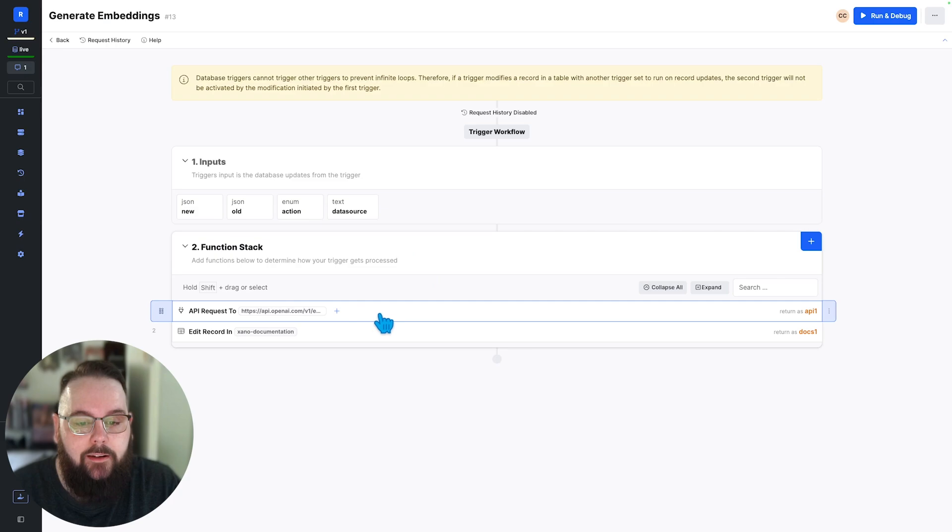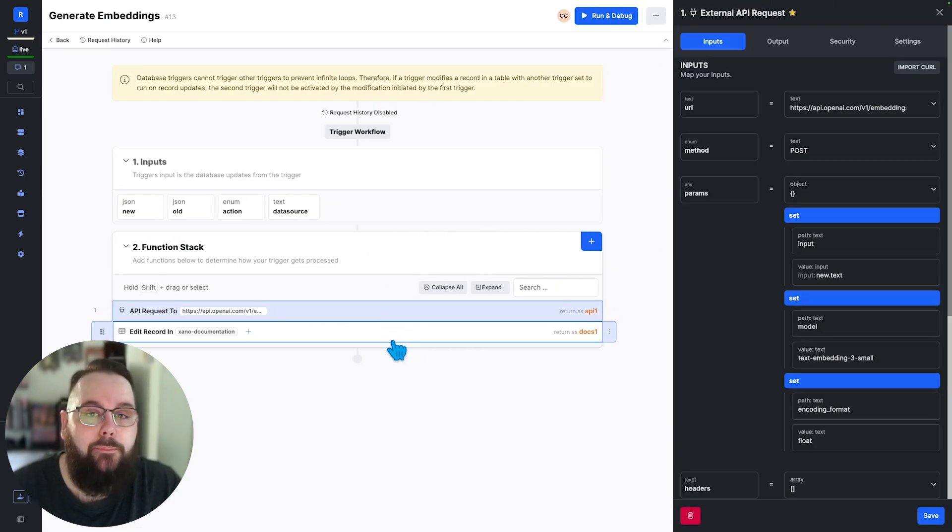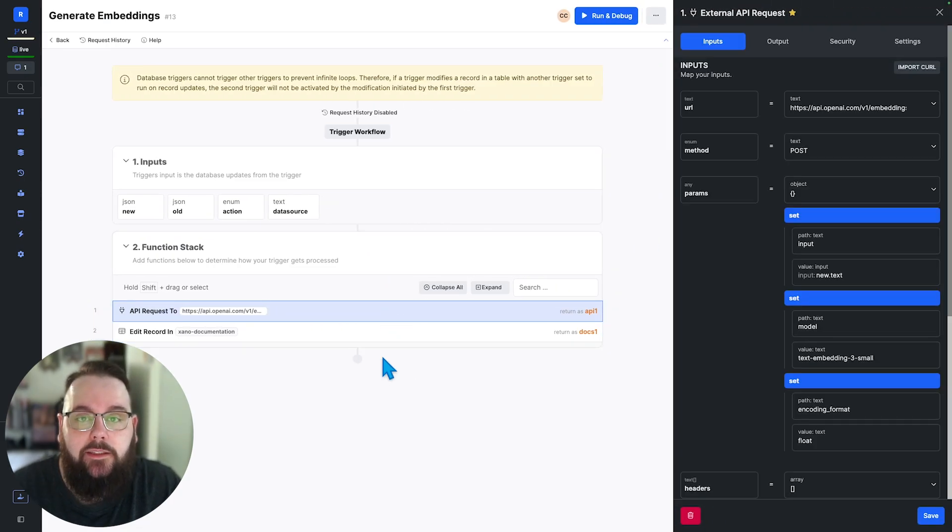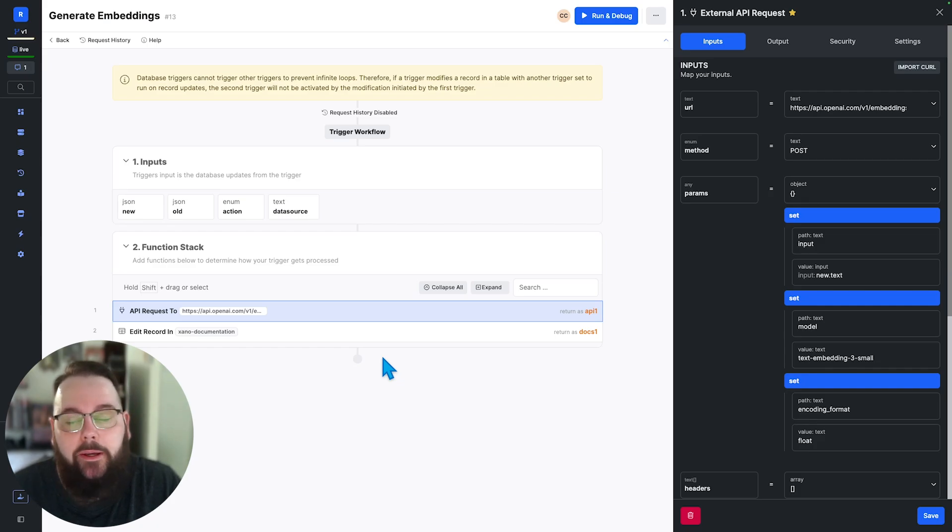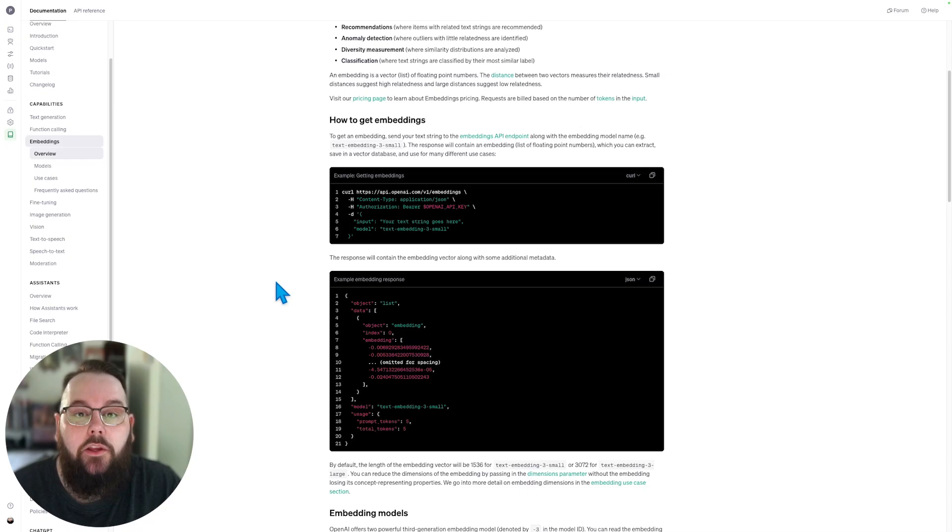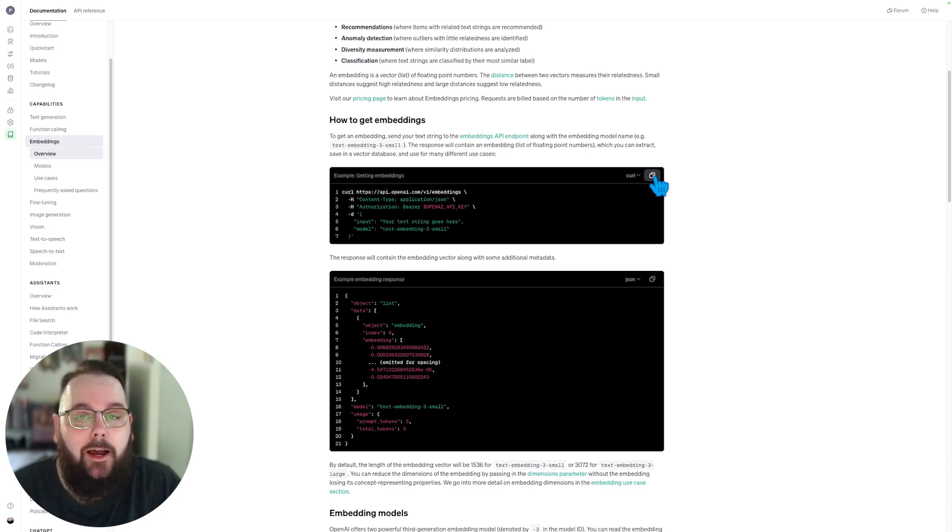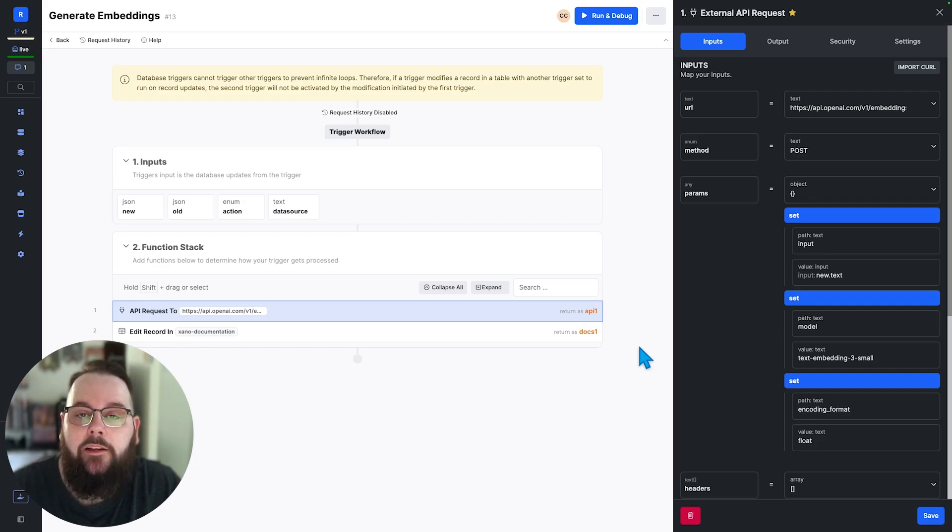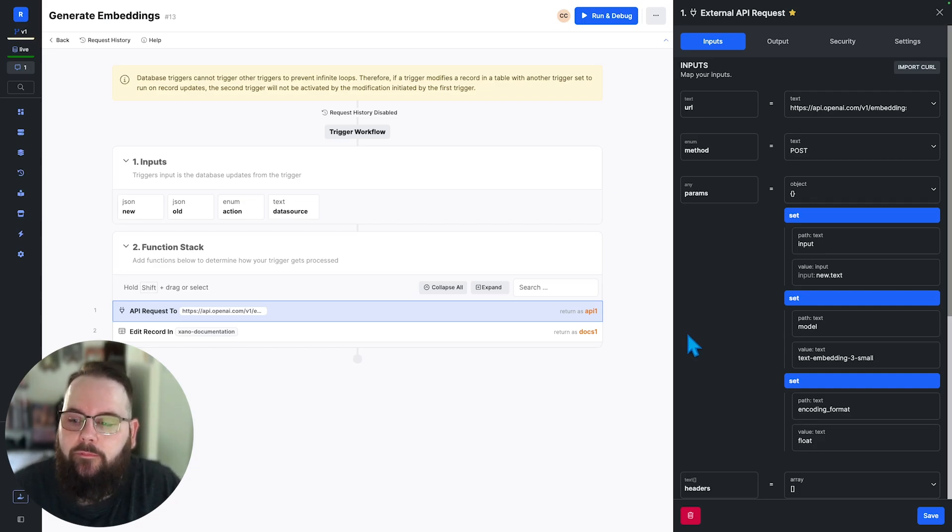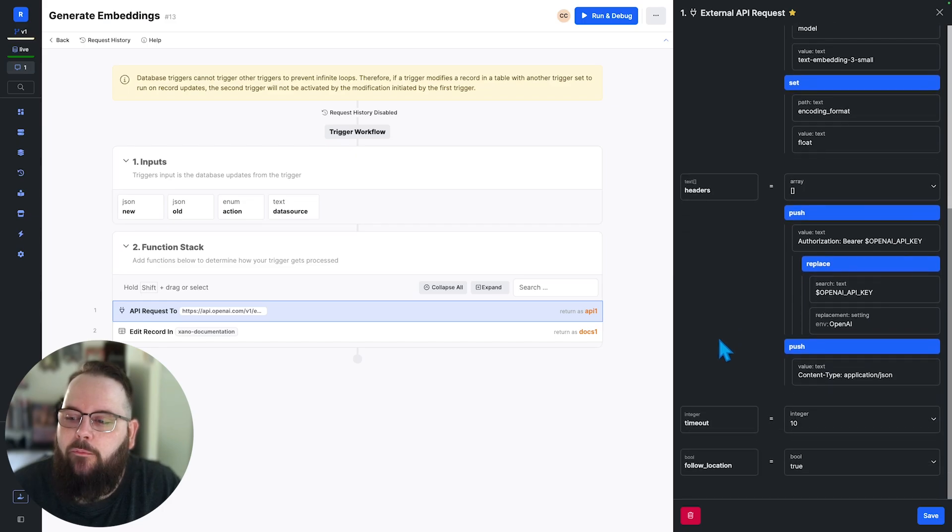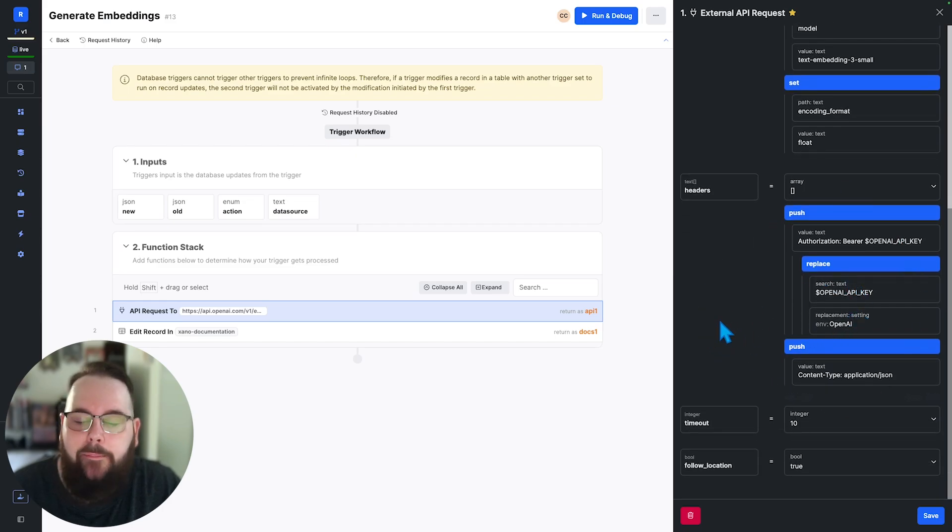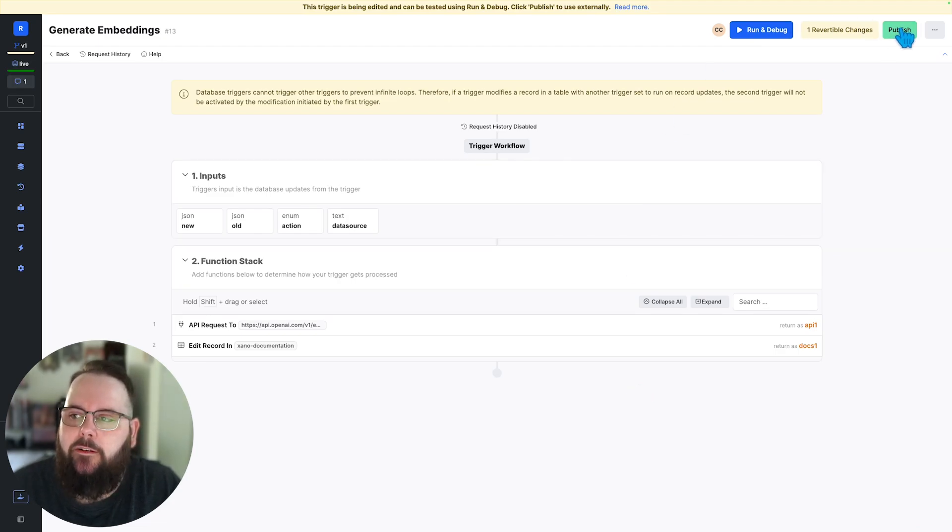In our function stack we have a very simple API request to OpenAI to generate embeddings for the data that we've added to our database. You can get a curl command straight from OpenAI's documentation to copy and paste right into Xano to set this up. For my example today we're going to be using the text embedding three small model and then we just send our OpenAI API key along with that request and our trigger is set up and ready to go.